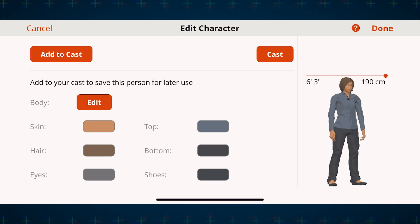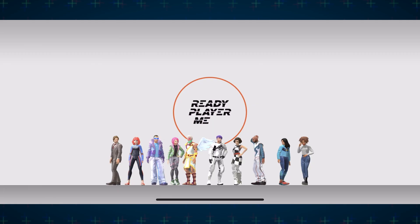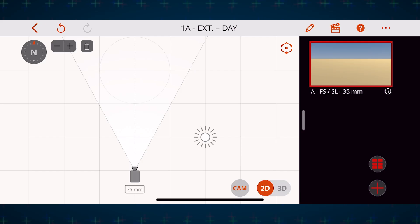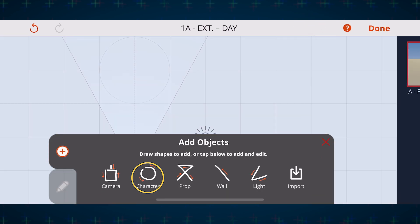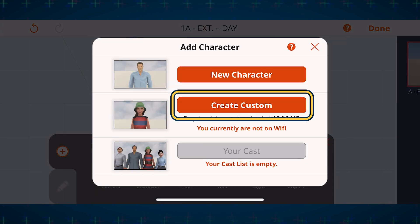We previously talked about how you can customize your characters, but with the built-in tool powered by Ready Player Me you can get even greater control of the look of your cast. Just open up your scene, tap the pen tool at the top, select character, then tap create custom.